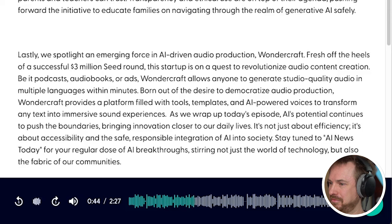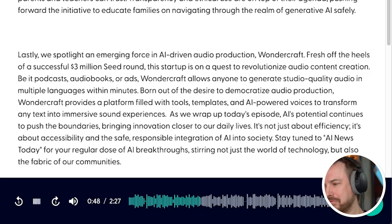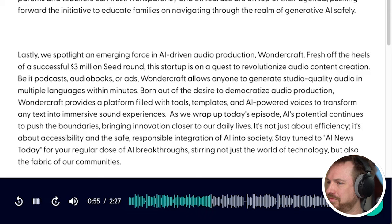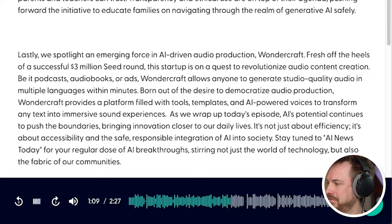And let's not forget — staying true to Meta's commitment to accessibility, this model is still free of charge. Turning to another AI heavyweight, OpenAI has taken a step toward building trust with families by partnering with Common Sense Media. They aim to implement AI guidelines that protect youngsters from the negatives that may come with tech and media. Together, they're focusing on family-friendly versions of chatbots that parents and teachers can trust. Transparency and ethical use are on top of their agenda, pushing forward the initiative to educate families on navigating through the realm of generative AI safely.